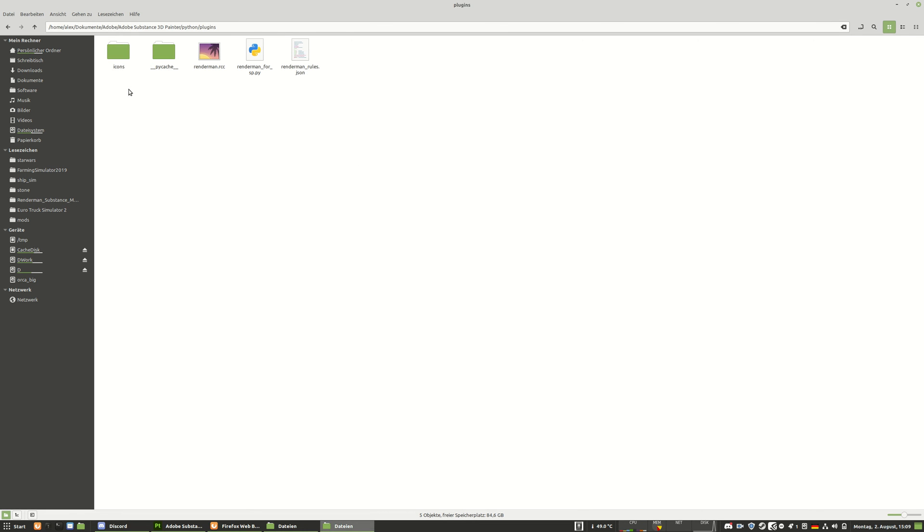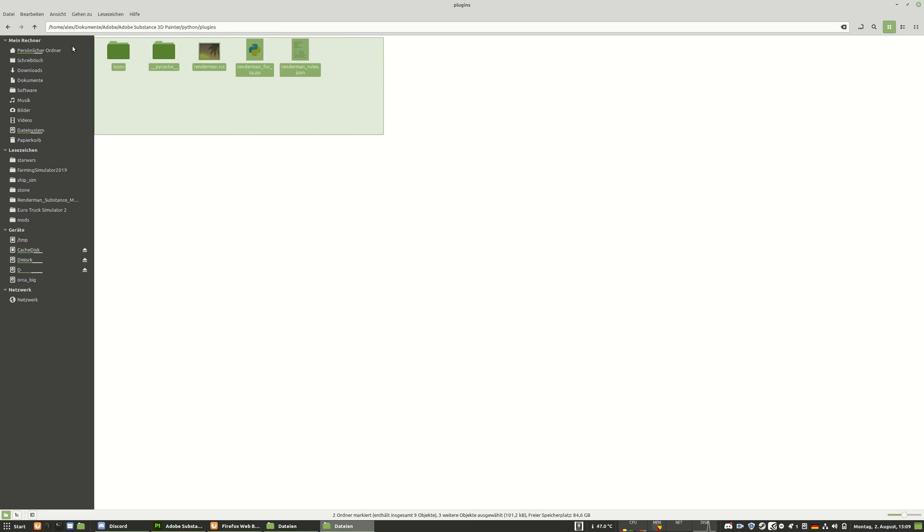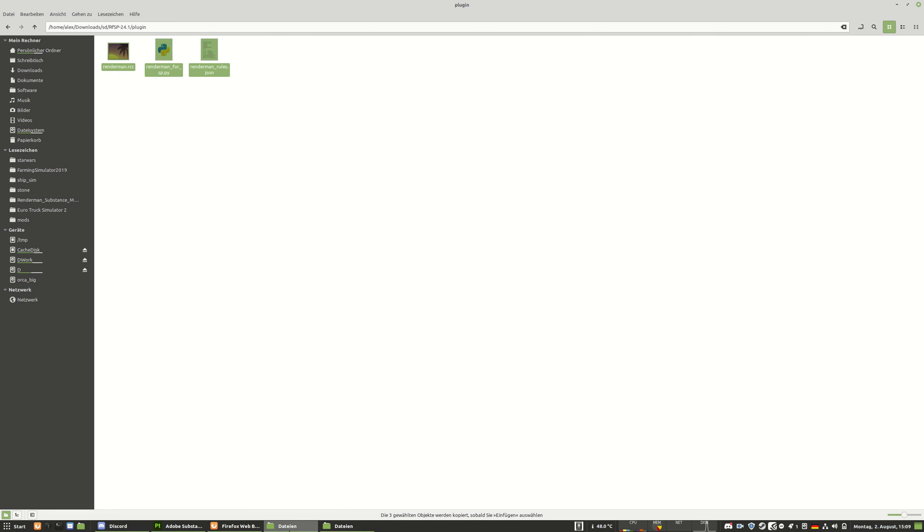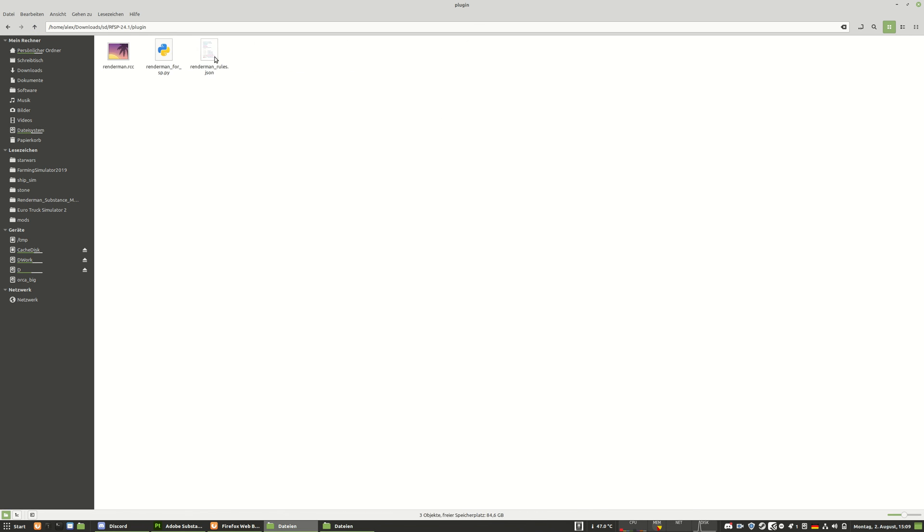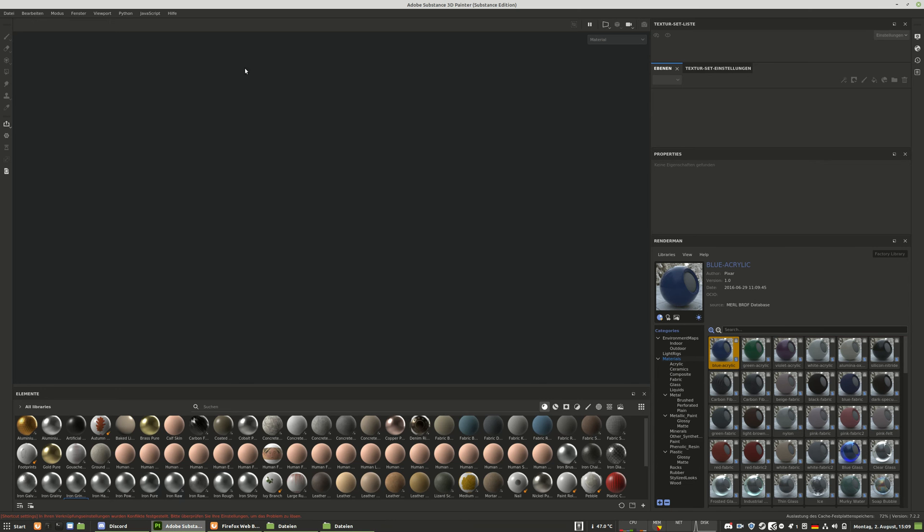I also put the icons folder into this directory. You don't put those contents. You only put those contents into the plugin folder and then it will work.